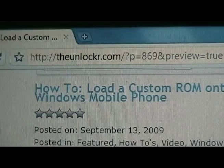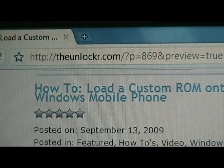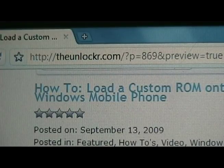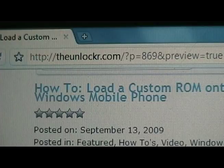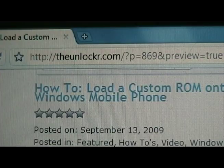Hey guys, this is David from theunlocker.com. Today we're going to show you how to load a custom ROM onto your Windows mobile phone. If you're not already there, go to our site, theunlocker.com, and search for how to load a custom ROM on your Windows mobile phone.